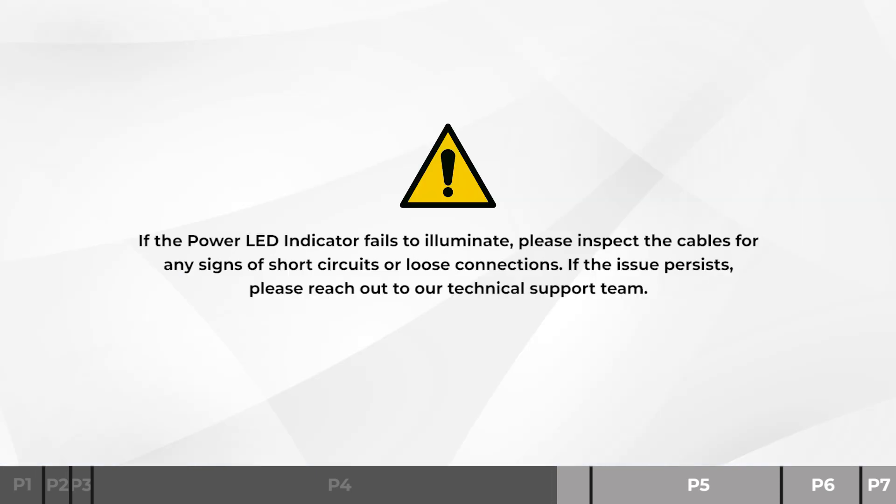If the power LED indicator fails to illuminate, please inspect the cables for any signs of short circuits or loose connections. If the issue persists, please reach out to our technical support team.